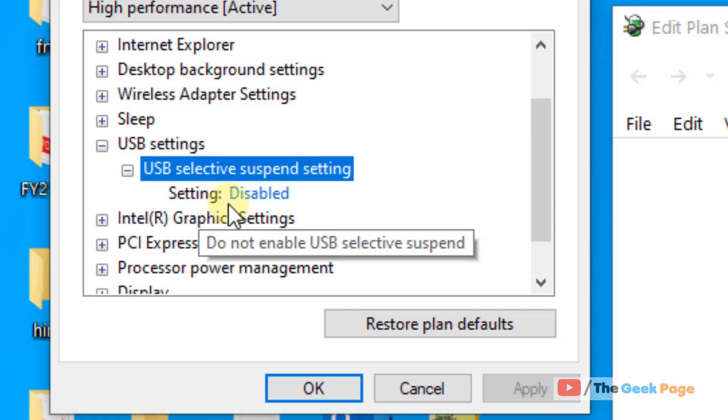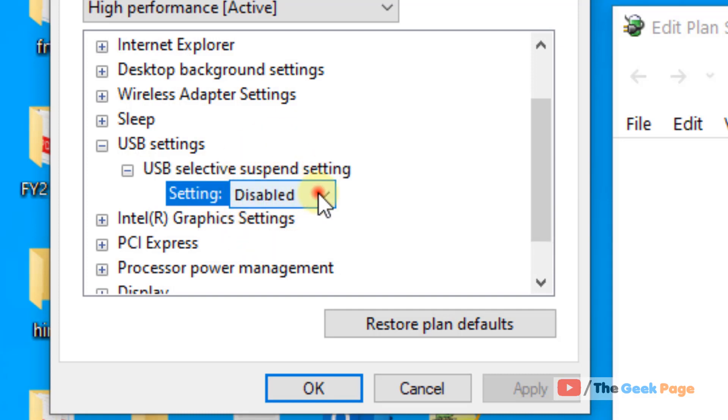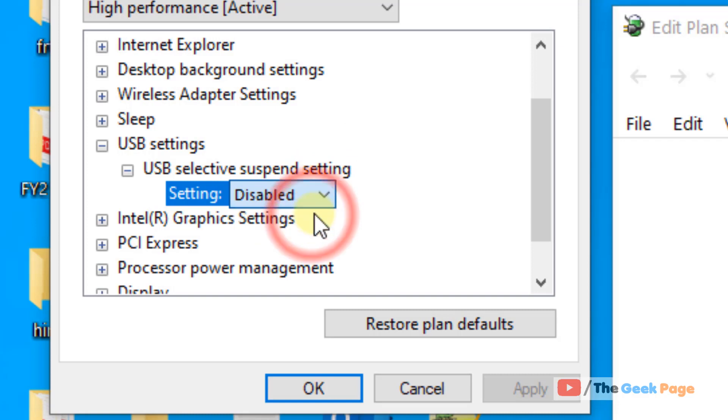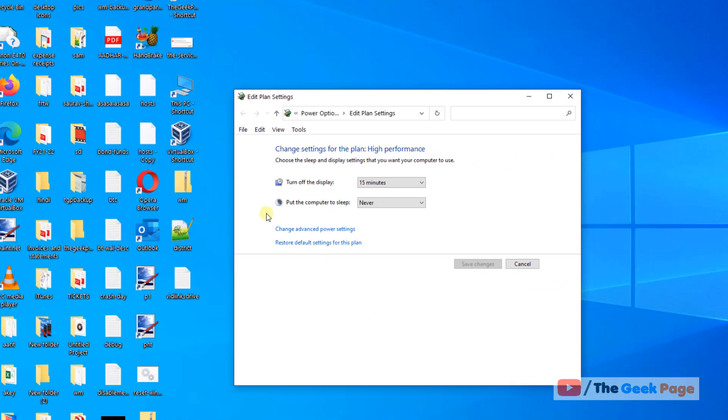Just make sure settings are disabled. Choose Disabled from the dropdown. Now click on Apply, and click on OK.